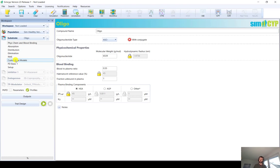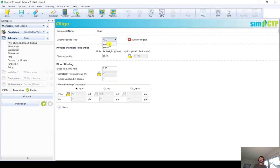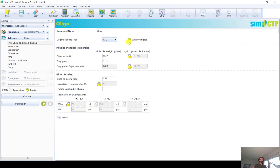The first decision for an oligonucleotide drug is to select the oligonucleotide type — antisense oligonucleotides or siRNA. I will show you the differences between the two, because while the PK is similar, the PD is different. The second decision is whether to simulate a conjugated oligonucleotide drug or not. Selecting conjugation enhances some of the screens, because we then also need to define properties for the conjugate.